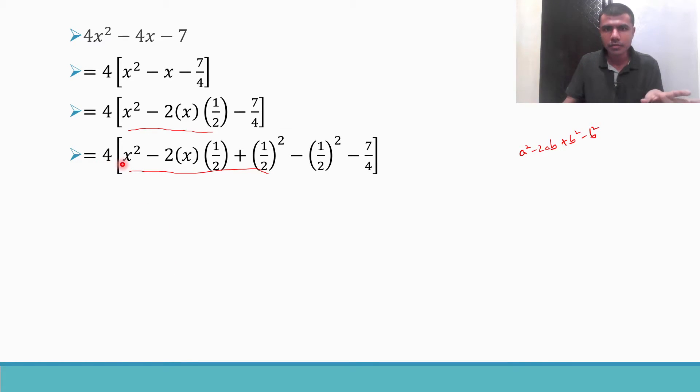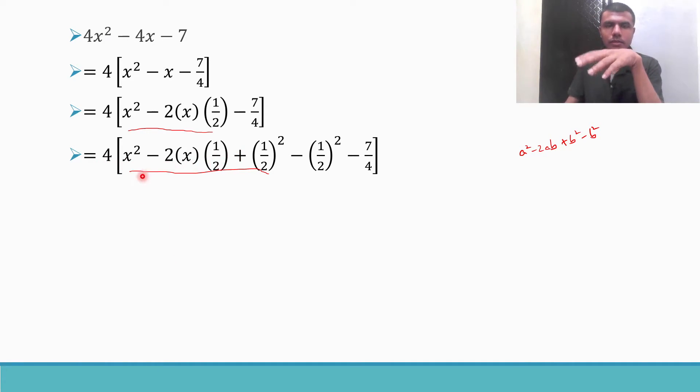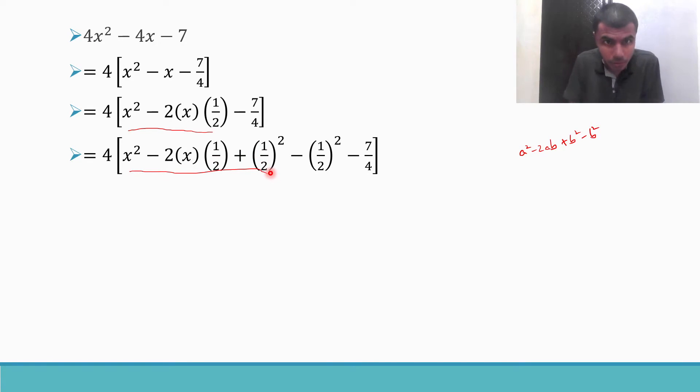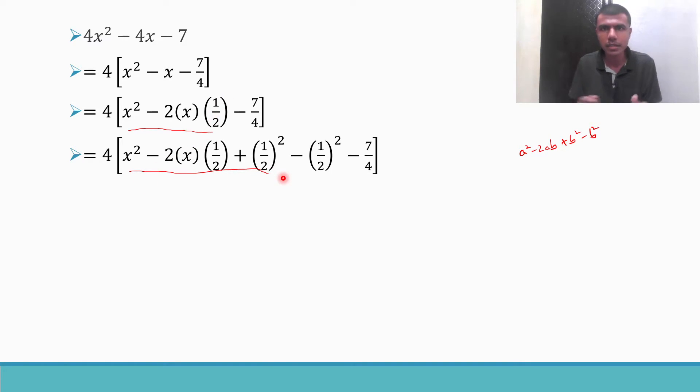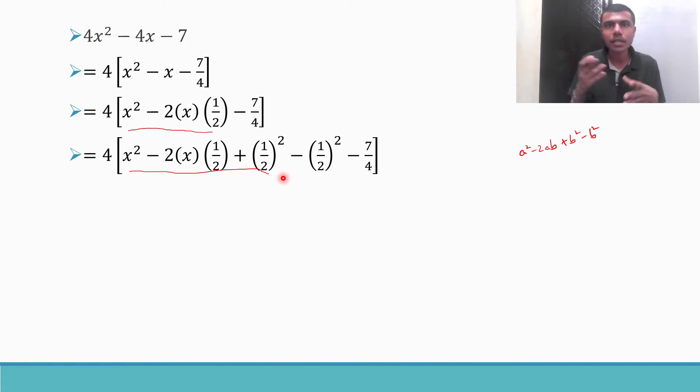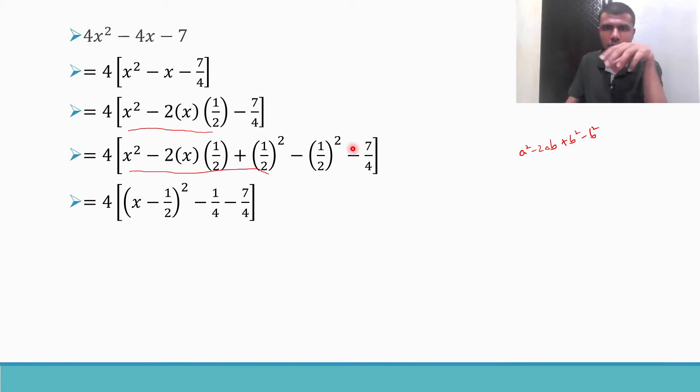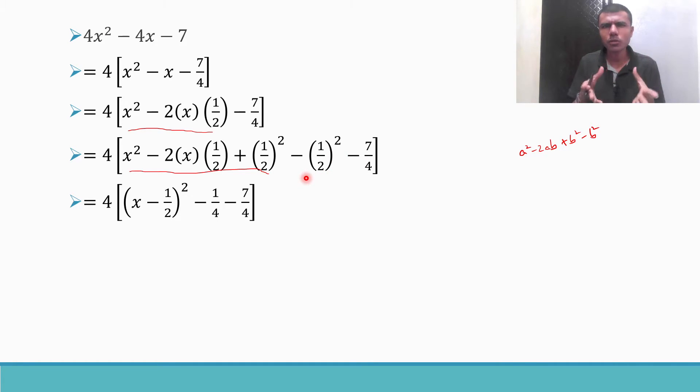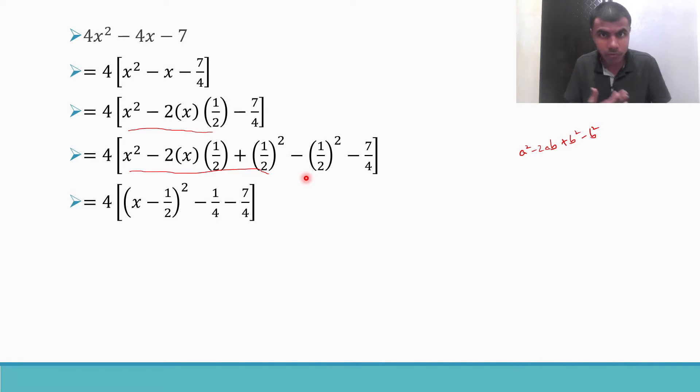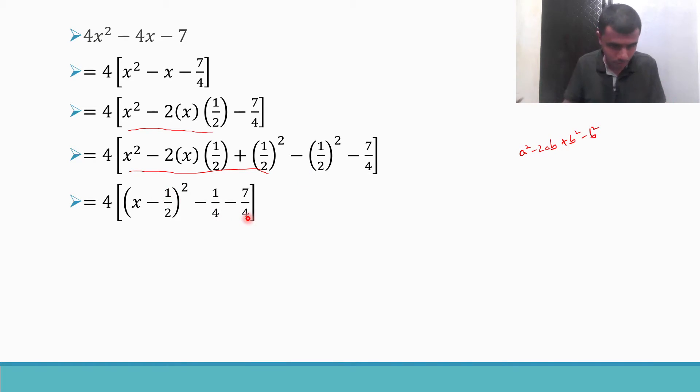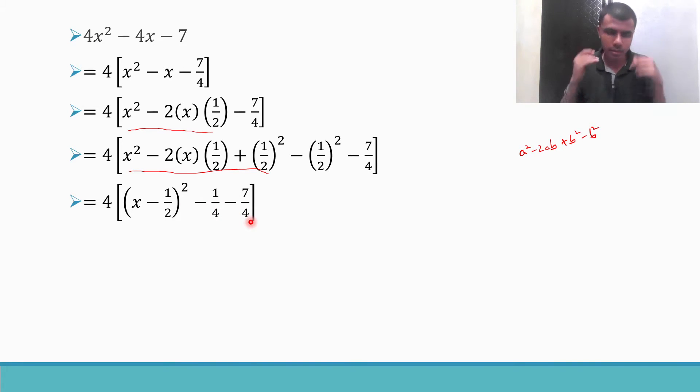Now see, what do these three terms give? This is of the form a square minus 2ab plus b square, that will come down to a minus b whole square. So the first three terms give me x minus 1 by 2 whole square. Now minus 1 by 2 whole square is nothing but 1 by 4. That is what I have here. Pretty fair and simple.